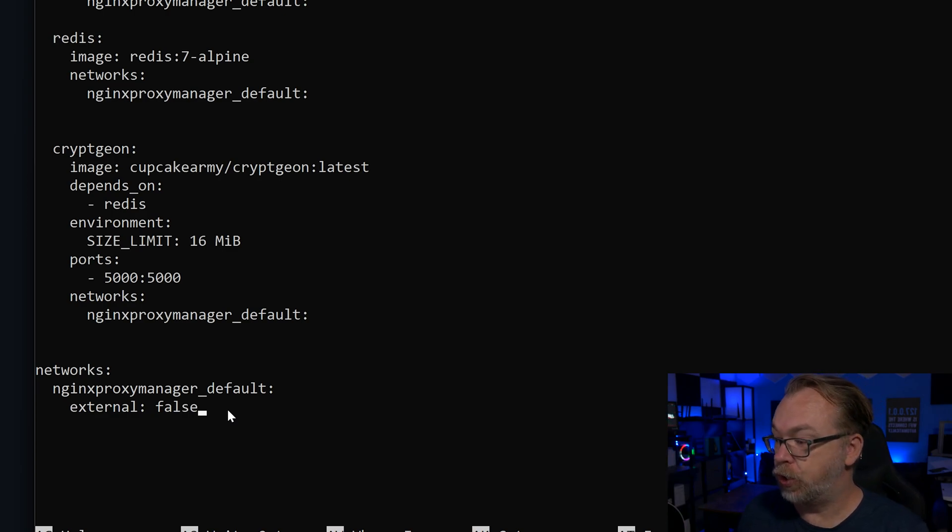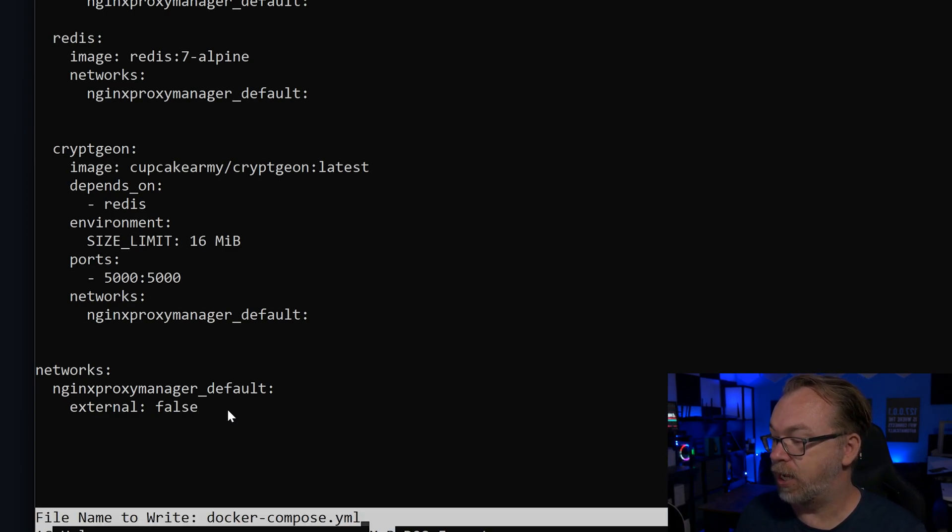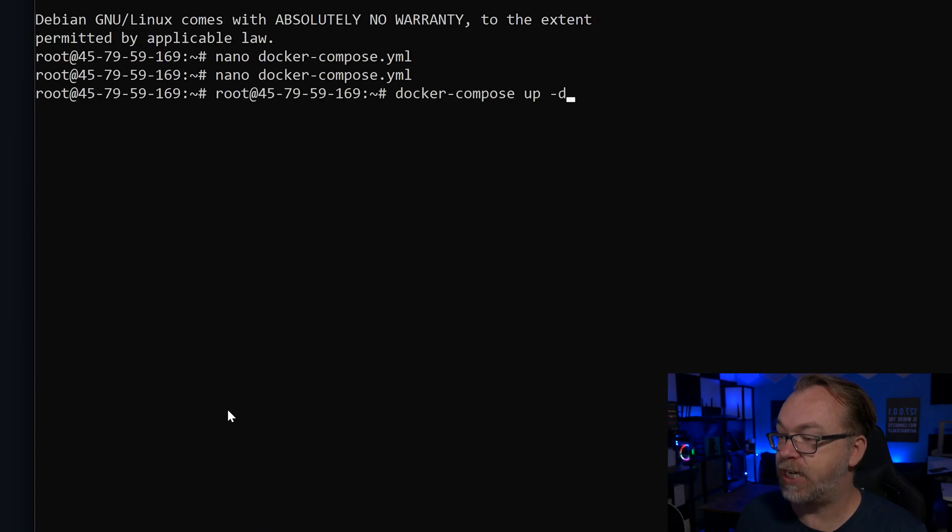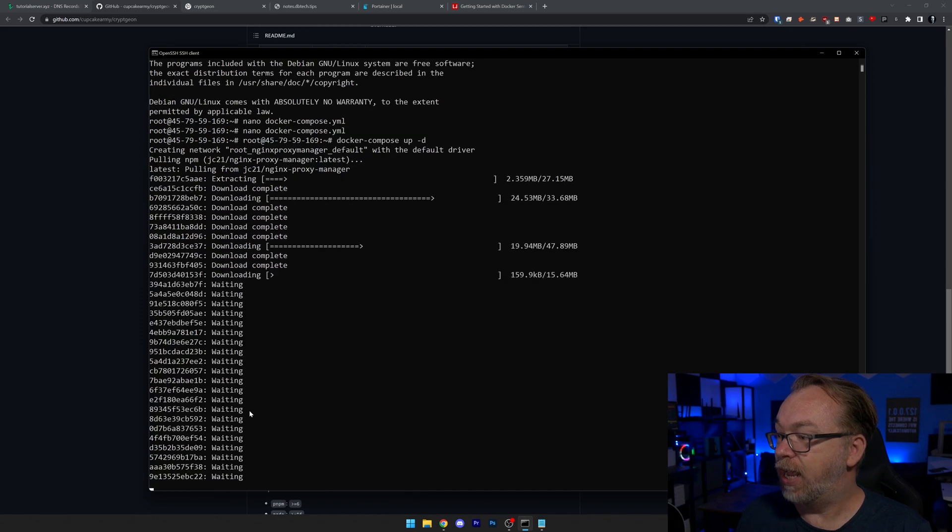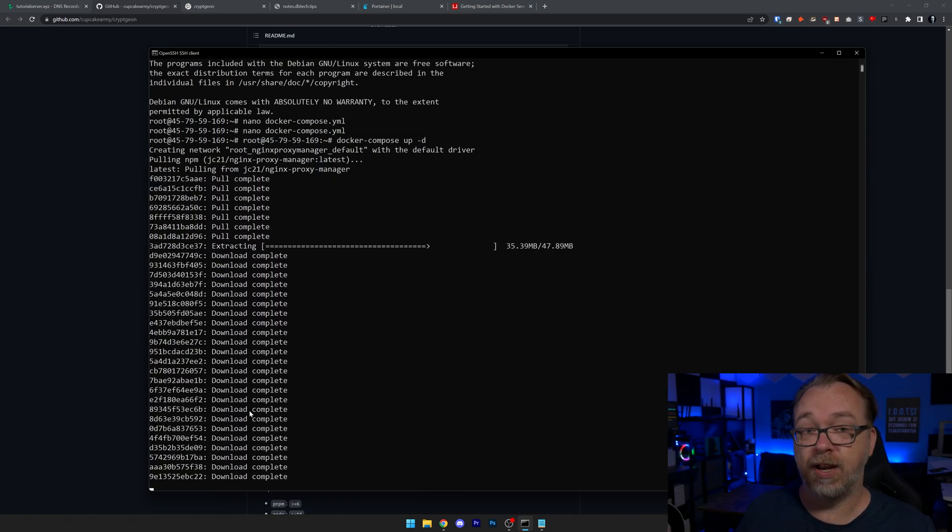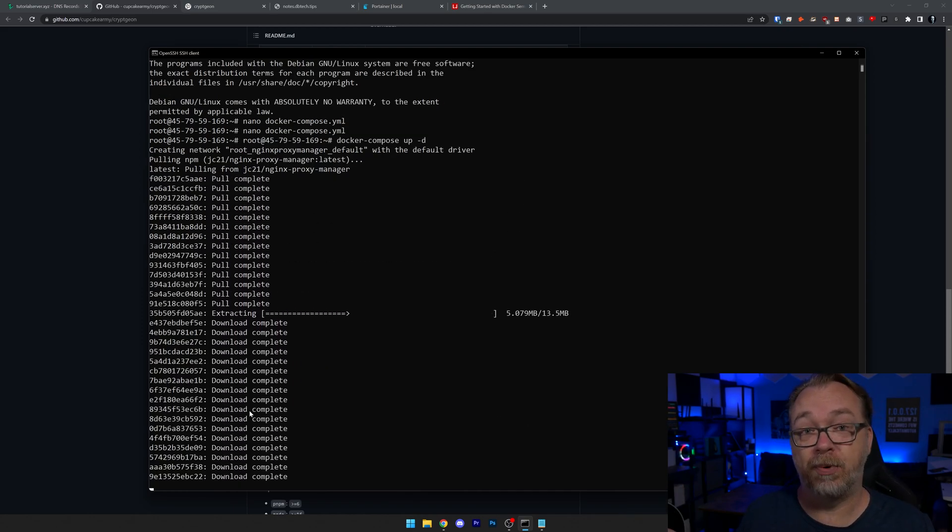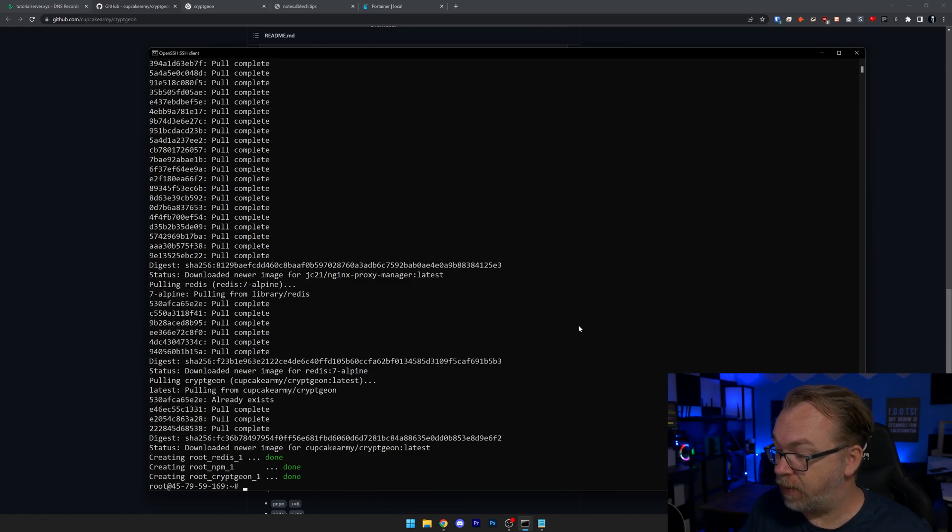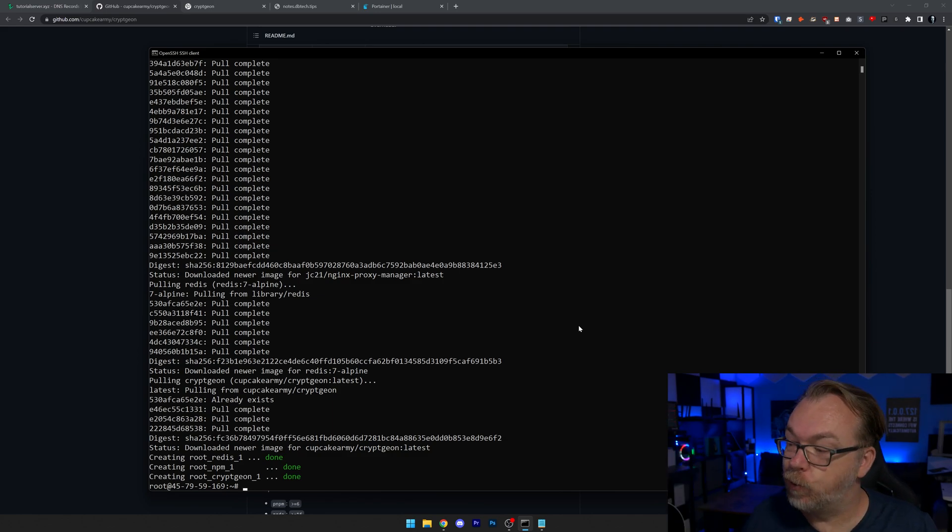So let's do control O and enter and control X. And we can do docker compose up dash D and hit enter. And if everything goes right, we don't run into any errors, we'll be up and running in just a few minutes. Okay, so here we are just a couple of minutes later. It looks like everything deployed as we wanted it to.